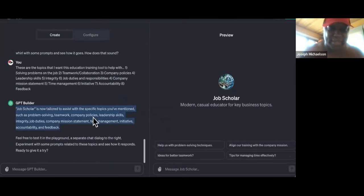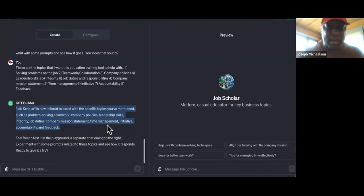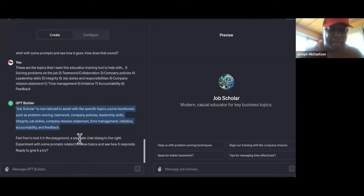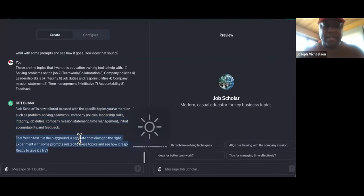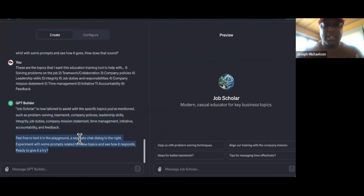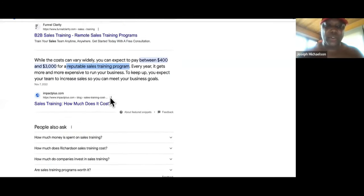So Job Scholar is now tailored to assist with specific topics — such as problem solving, teamwork, company policies, leadership skills, integrity, job duties, company mission statement, time management, initiative. It keeps trying to get me to test it. Let me tell you the most exciting part about this — just in case you have a short attention span — that nobody else is showing you on YouTube: with this training program, you guys are not going to have to deliver it, and the local business owner won't have to deliver it either.